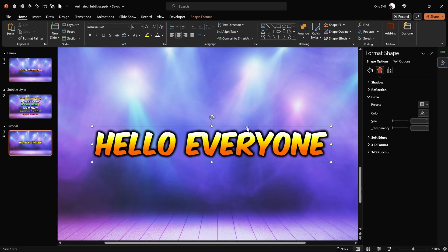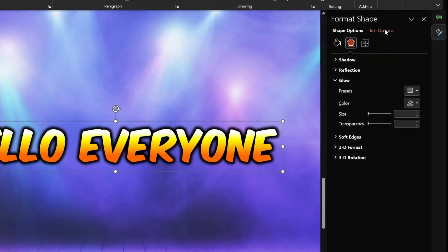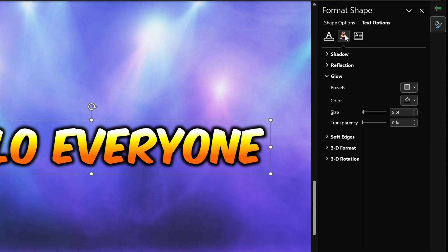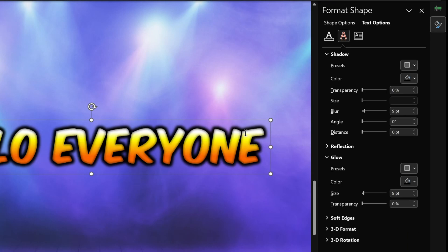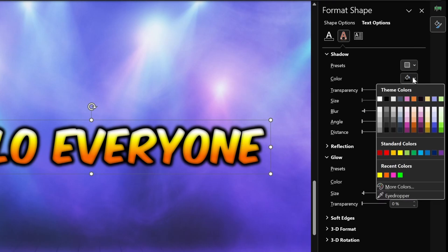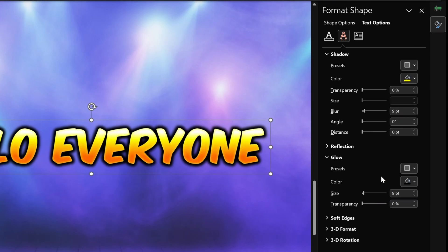Next, let me show you how we can add a subtle inside glow to all of the letters of our subtitle. Let's make sure the text box is selected, jump into format shape, text options, and this time let's use the inside shadow. Let's pick the preset called inside center. Right now the inside shadow color is set to black — let's change it to bright yellow. This way we've created a nice inside glow for our letters. We can adjust the blur if we wish; I'm going with 15 points. Looking beautiful.